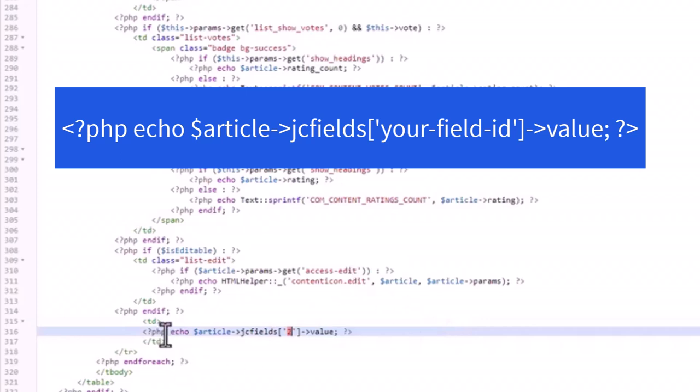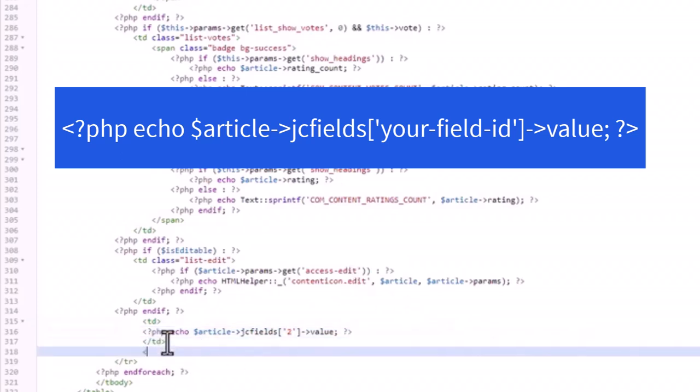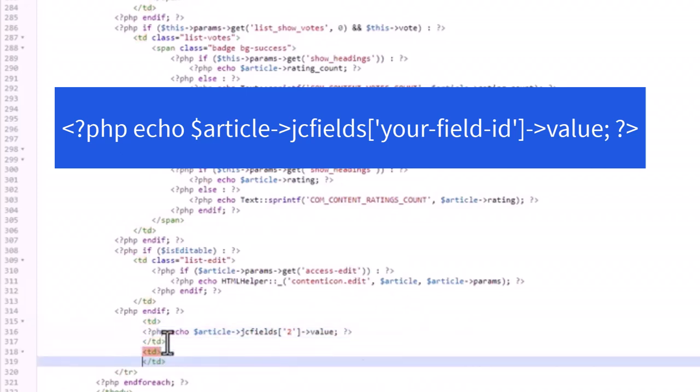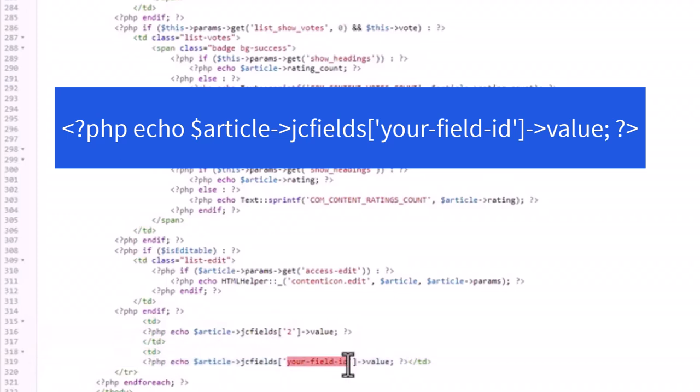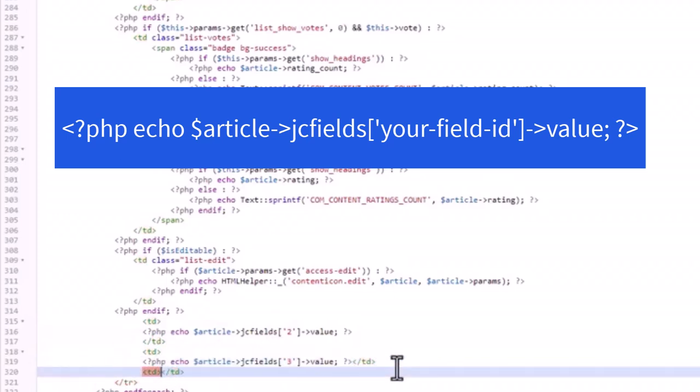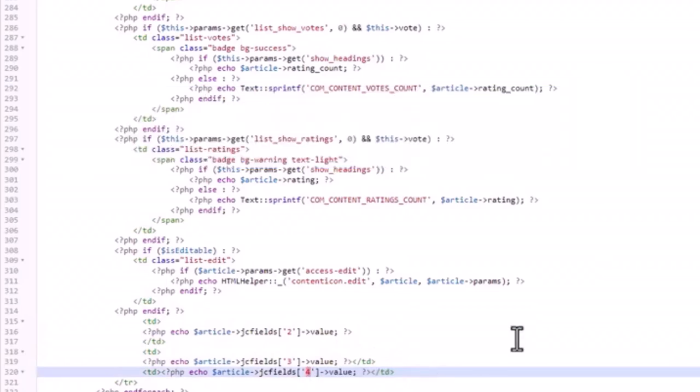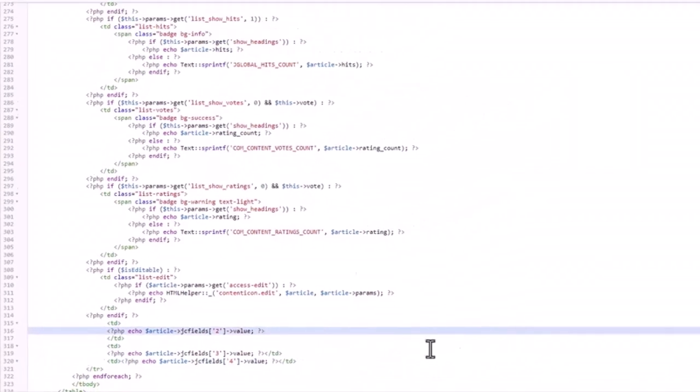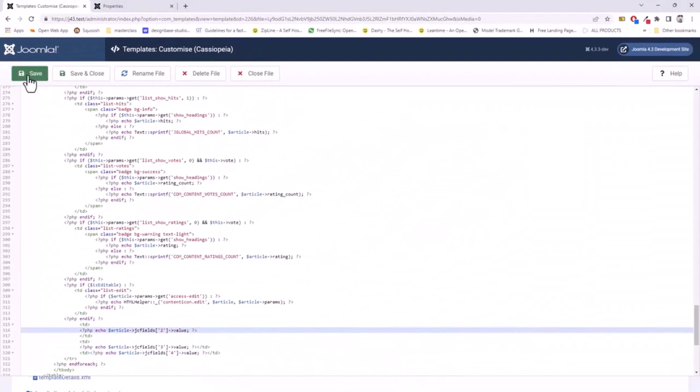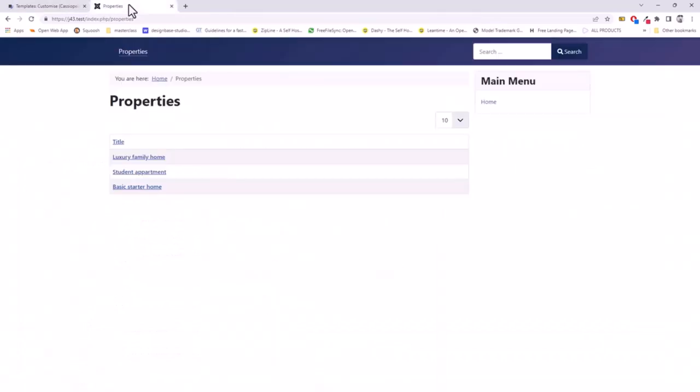So we need to do this for each one. So that's the first one, TD paste, three, TD paste, four. And let's save there and go back to the front end of our website and refresh the page. And we can see now we have the data for each cell, the custom fields for each cell.